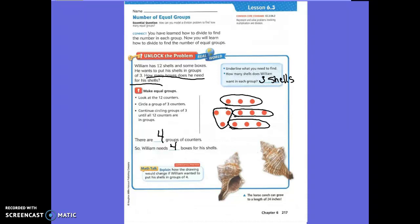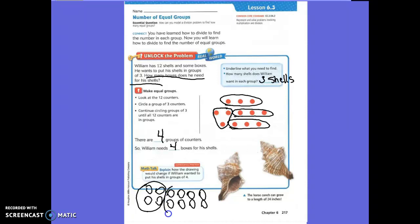Now here's the math talk. How would the drawing change if William wanted to put his shelves in groups of four? We'd still have 12 shelves, but instead of groups of three, if he wants them in groups of four, you'd circle one group of four, then another group of four, and another group of four. So instead of three in each group, now you have four in each group. Before you needed four boxes, but now you only need three boxes.